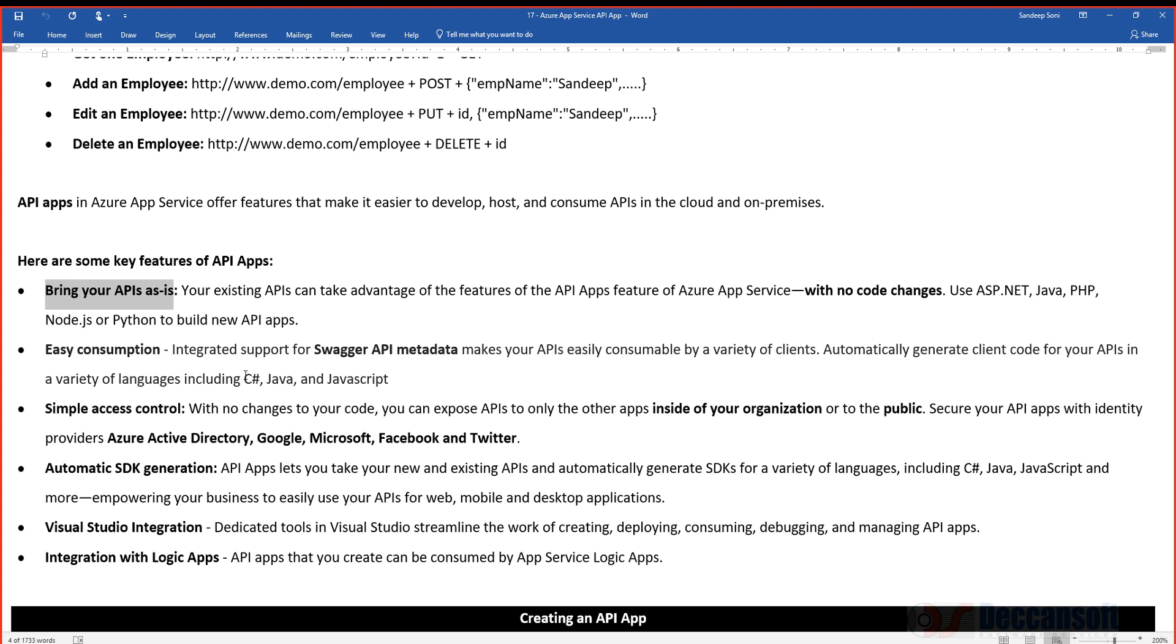API App need not be ASP.NET MVC Web API. It can be even Java Web API, Node.js Web API, Python, or PHP Web API also. Beautiful thing is, once I host my Web API as API App, I do not have to make any changes to the existing API. As a developer, with zero changes, we can host a Web API as API App. Equally, same thing is possible even for Java, PHP, Python, and Node.js. We are going to have Swagger metadata generated for our Web API.